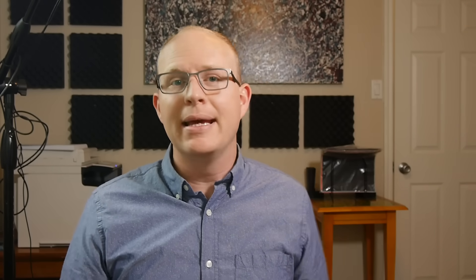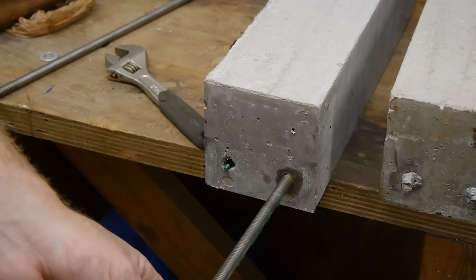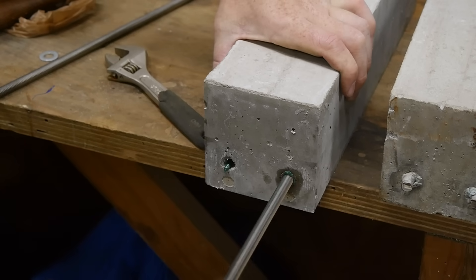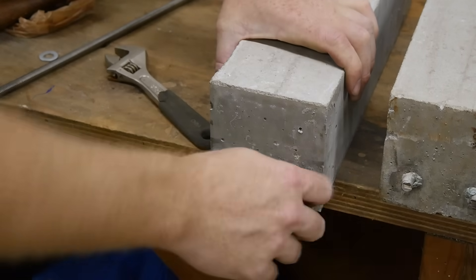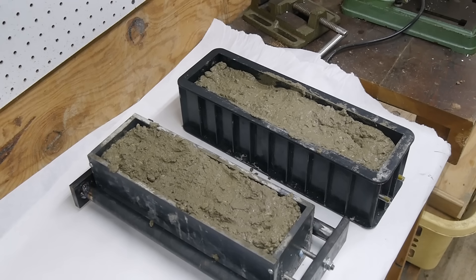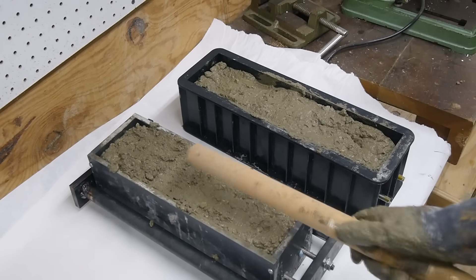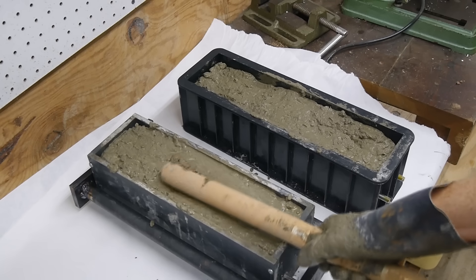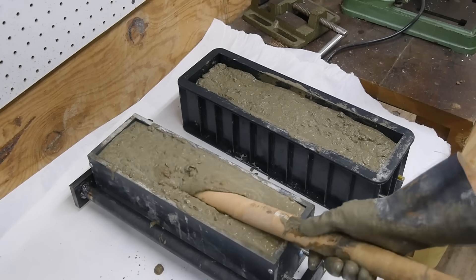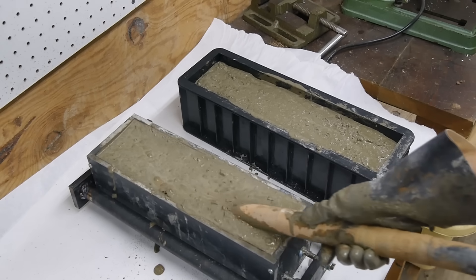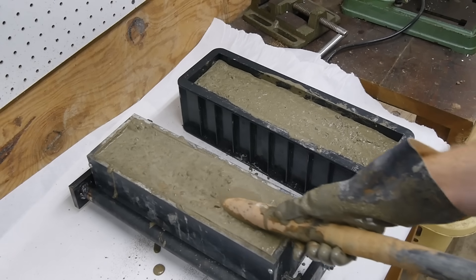The other method for pre-stressing steel is post-tensioning. In post-tensioning, the steel is stressed after the concrete cures, but still before the member is put into service. In this beam, I cast in smooth plastic sleeves in the mold. The steel rod can slide easily within these sleeves. Once both molds were prepared, I filled them up with concrete. And I finally got a construction grade concrete vibrator as well. This machine helps get all the air bubbles out of fresh concrete before it cures, a process called consolidation.